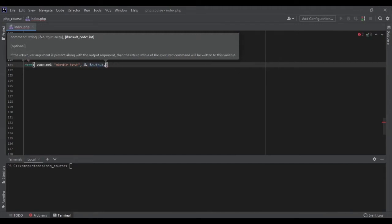And the last argument, the result code, is the code that will be returned from running your command. So let's see a couple of examples.